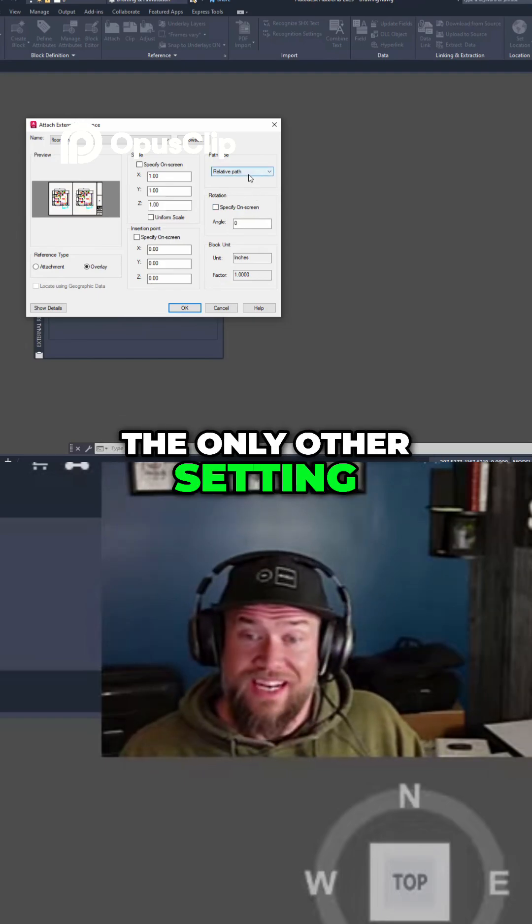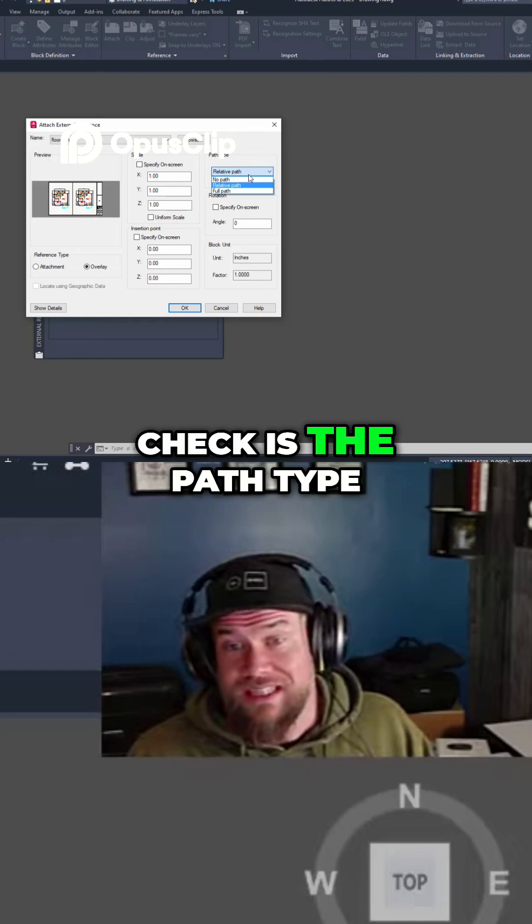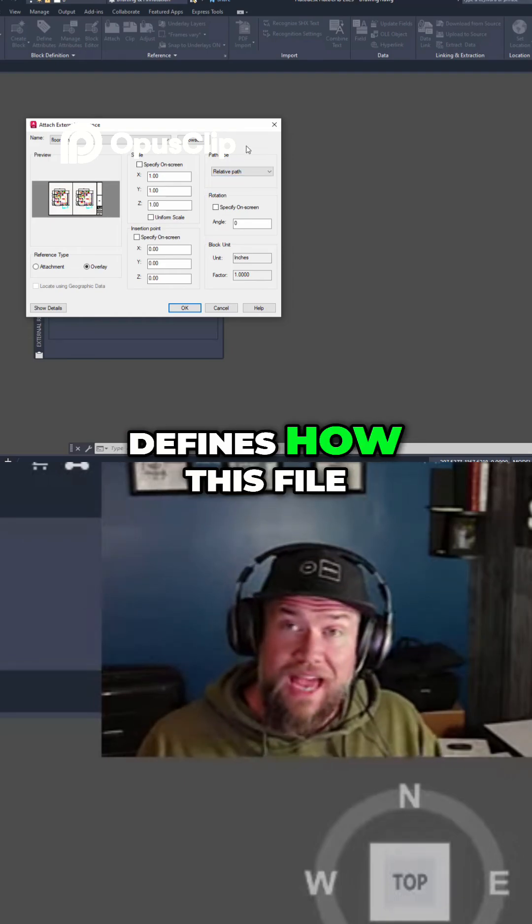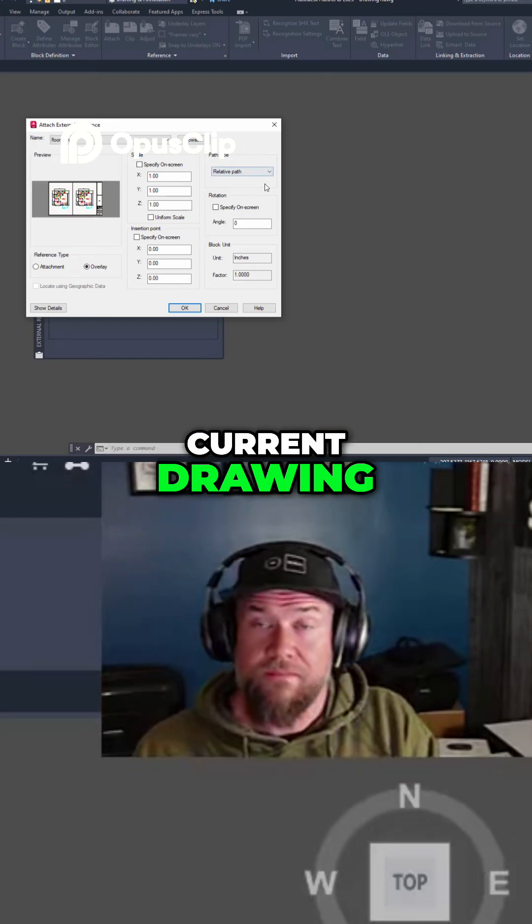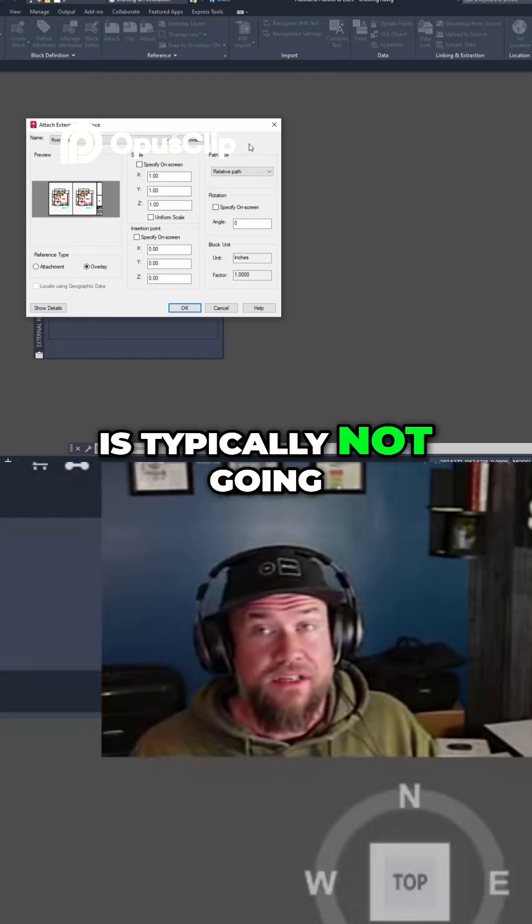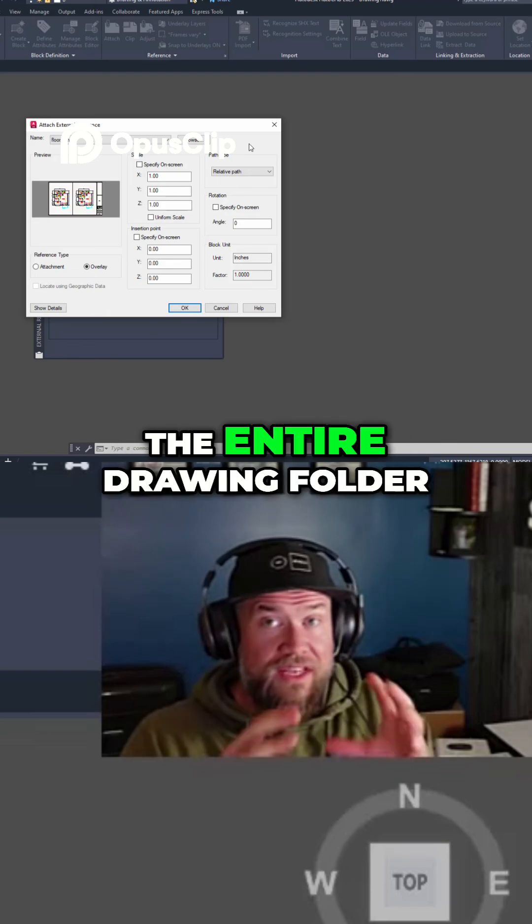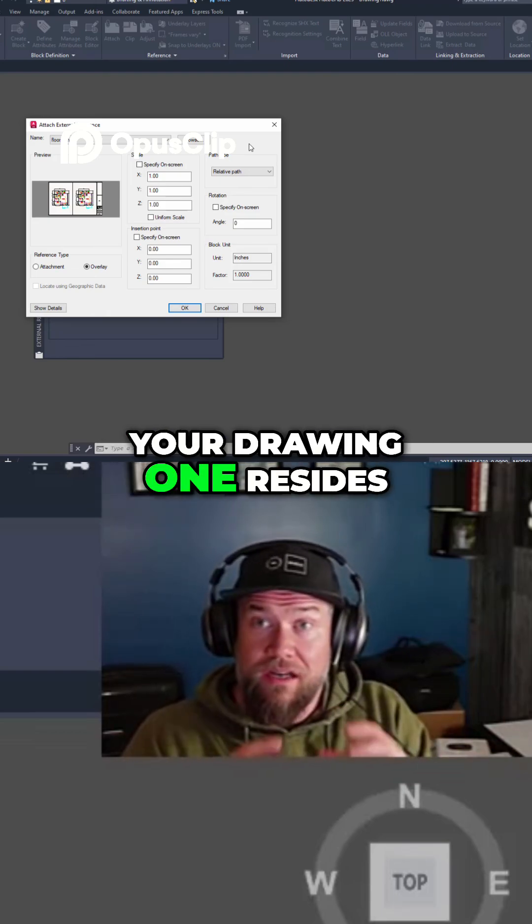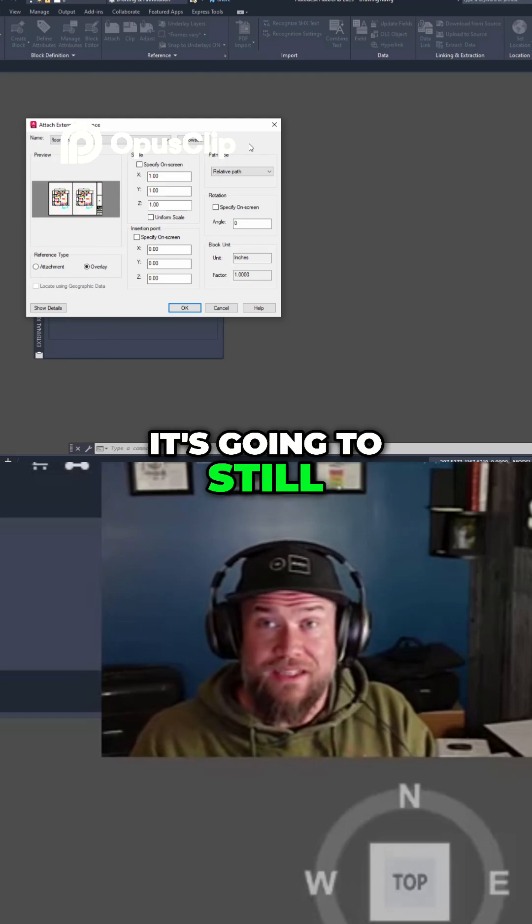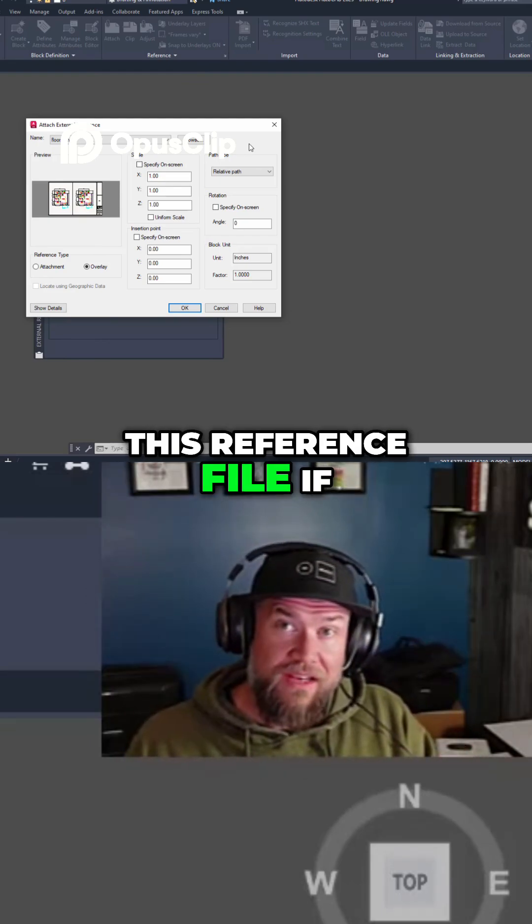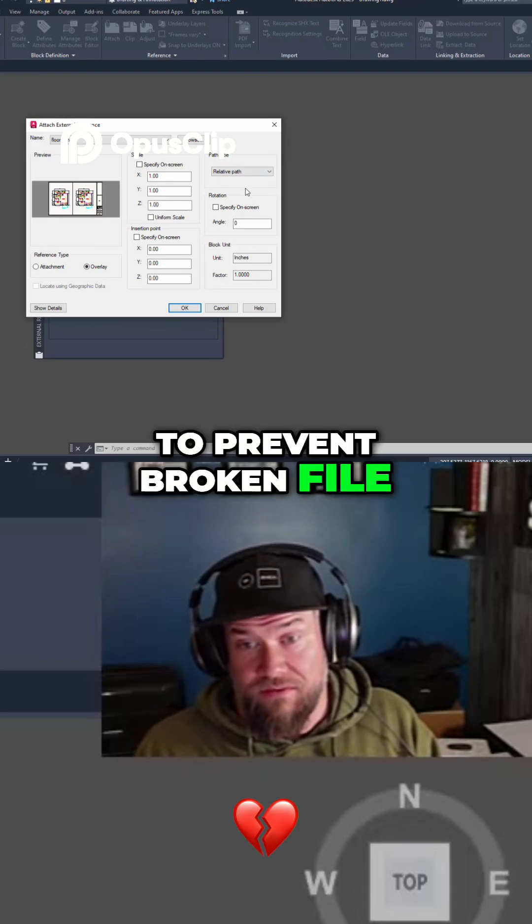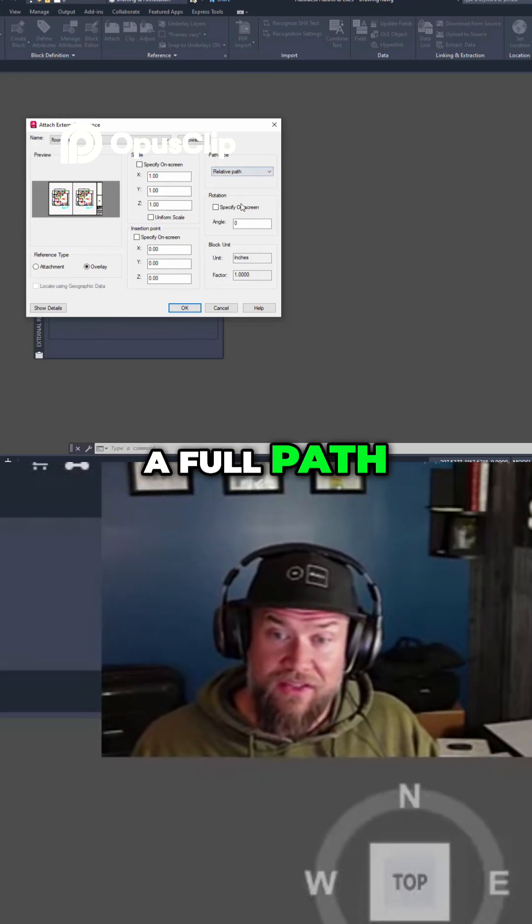The only other setting here that you may want to change or check is the path type. The path type defines how this file is saved in this current drawing. A relative path is typically not going to get broken if the entire drawing folder where this xref and your drawing resides gets moved around. It's going to still be able to find this reference file if things get moved, and this is going to prevent broken file links most of the time. If you use a full path,